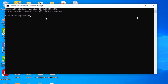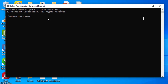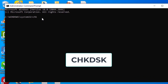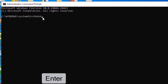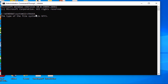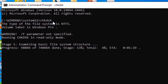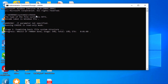Now come over here and type 'chkdsk,' then click enter. It will go through your hard drive and revise it, making it have more space and be much faster.